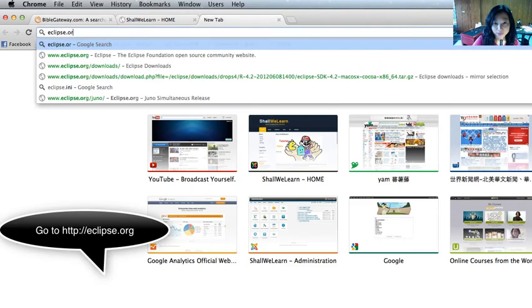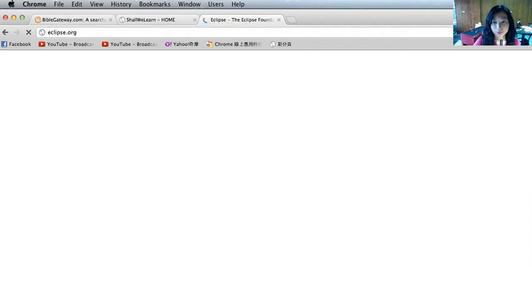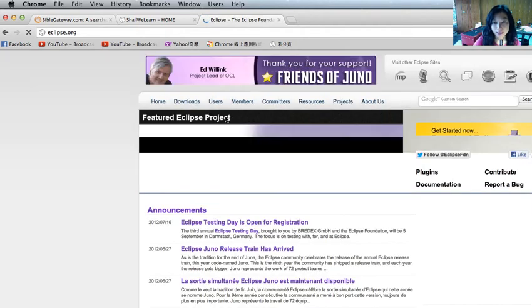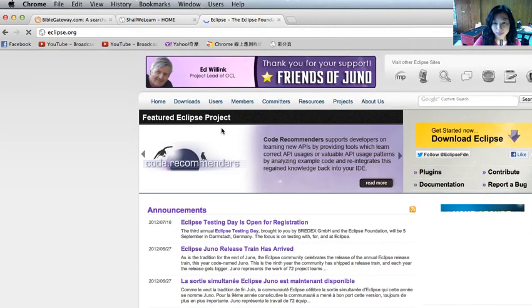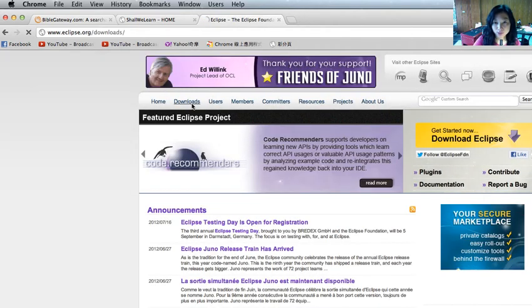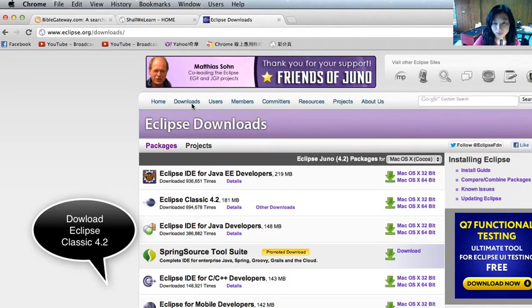Go to eclipse.org website and go to downloads. Just go ahead and select the Eclipse Classic 4.2.